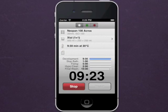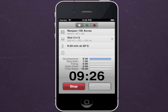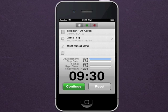An alarm bell rings to indicate the end of each stage of the development sequence. Press continue to move on to the next stage.